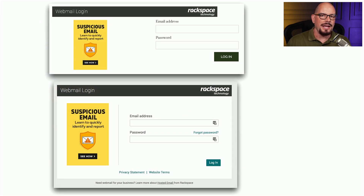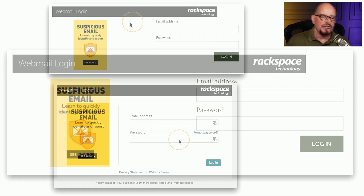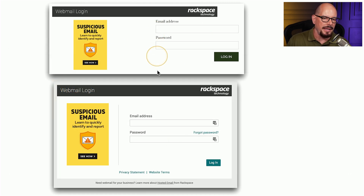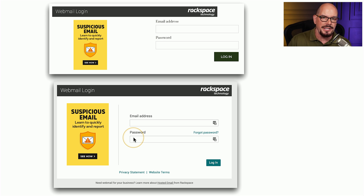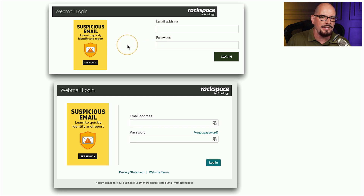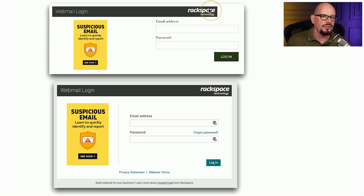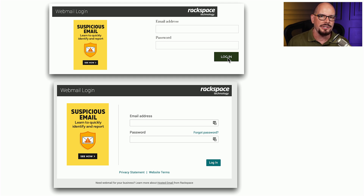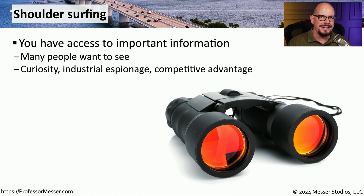I was able to click this link and provide you with these screenshots by using a virtual machine that was completely isolated from all of my other systems. On the top is the image from the phishing email and on the bottom is the legitimate Rackspace email landing page — they are very similar, but there are significant differences side by side. This is the goal of the attacker: they want to make the page look so similar that you'll be enticed to enter your email address and password, and when you click login you're actually sending those credentials directly to the attacker.